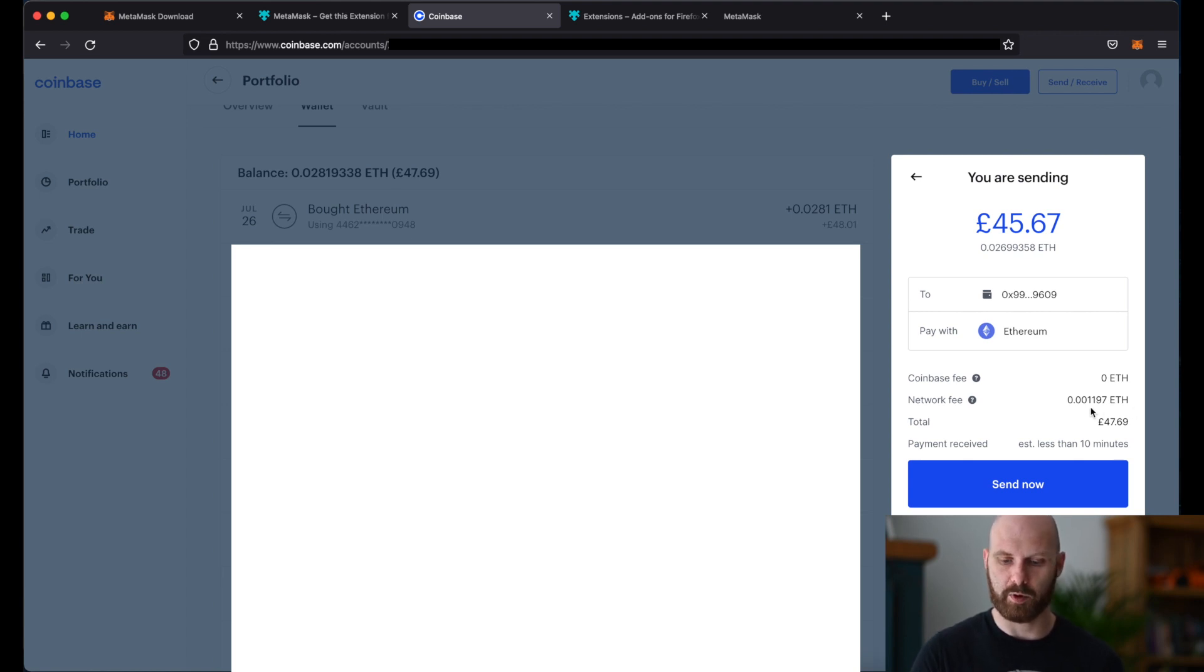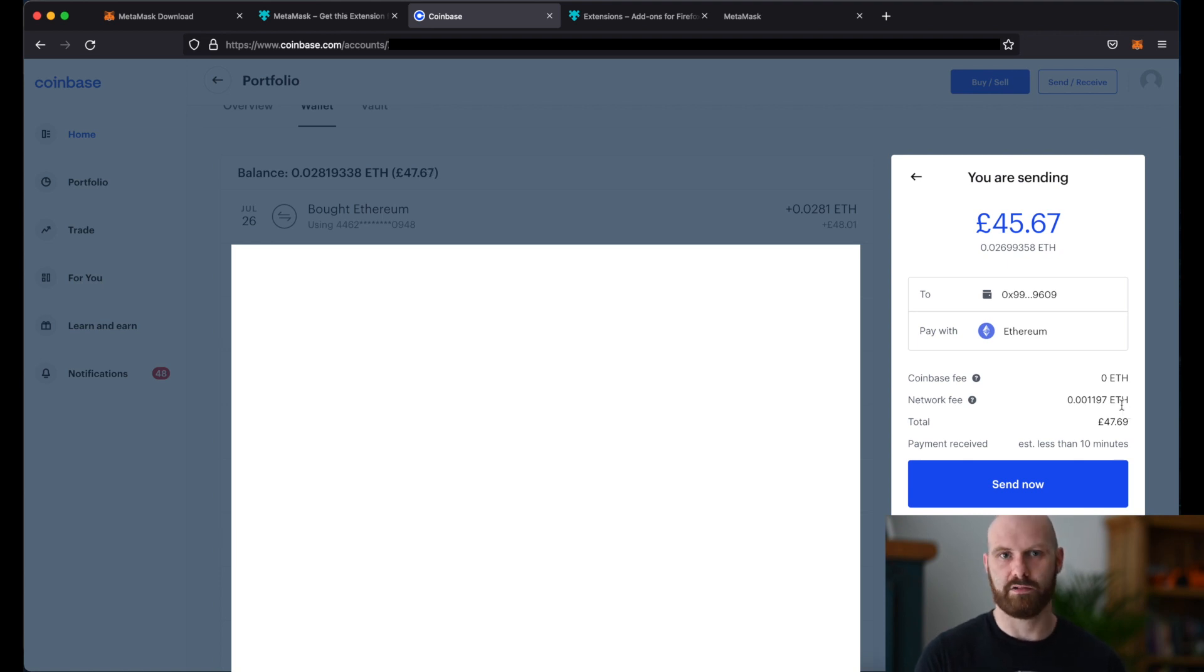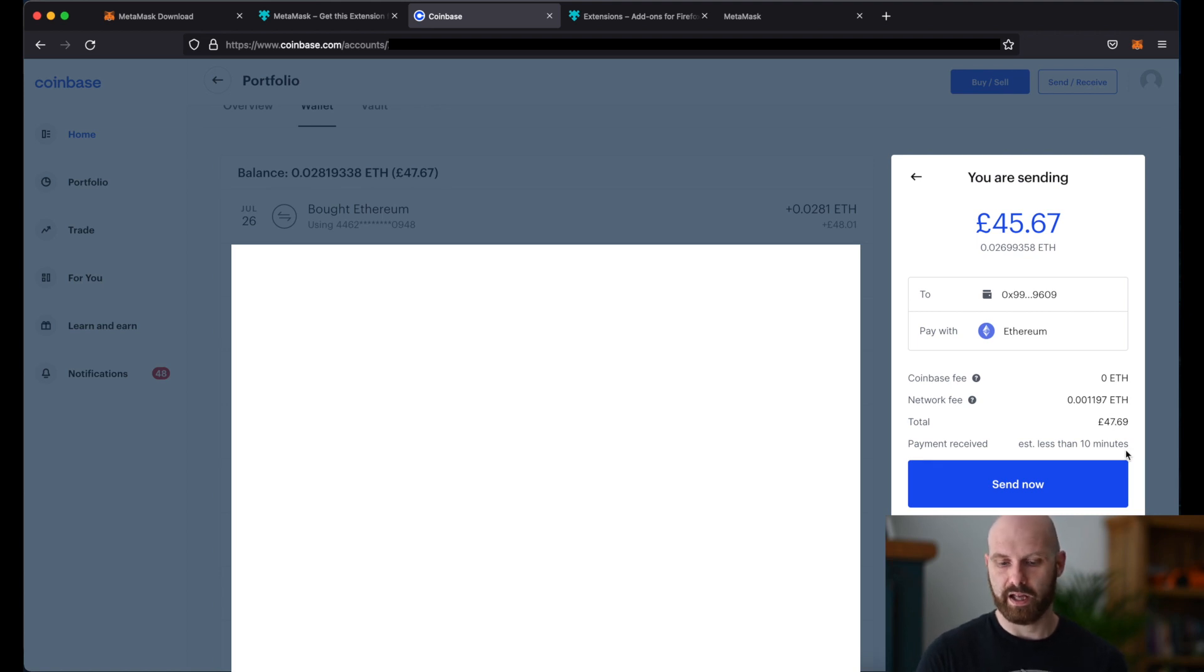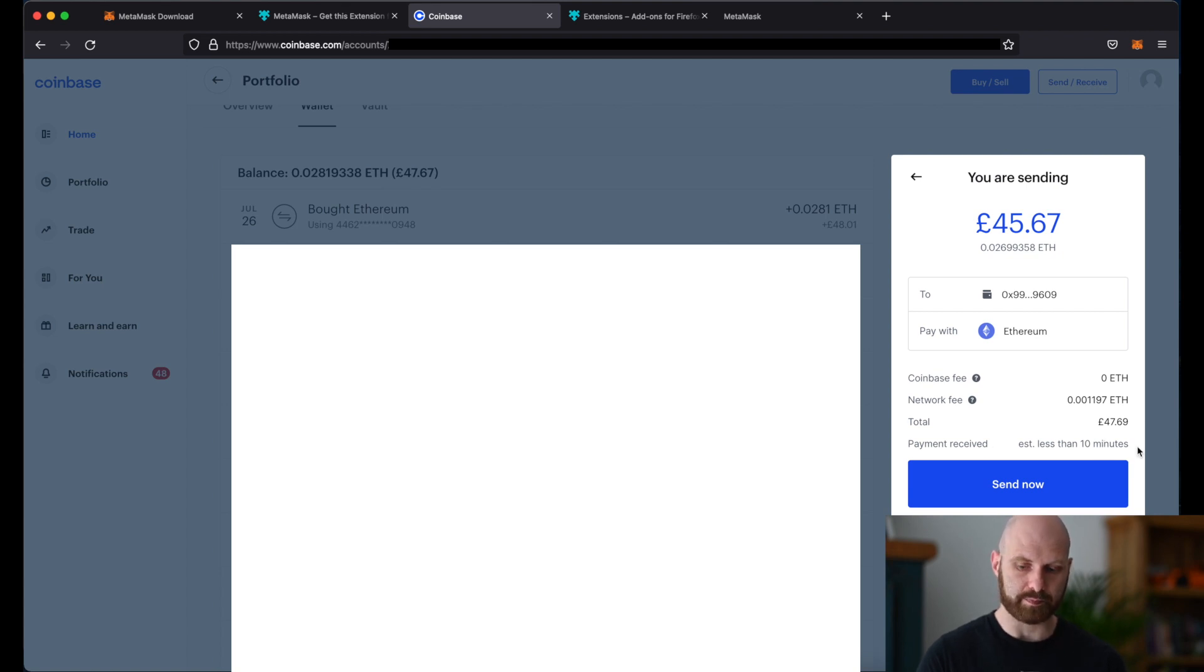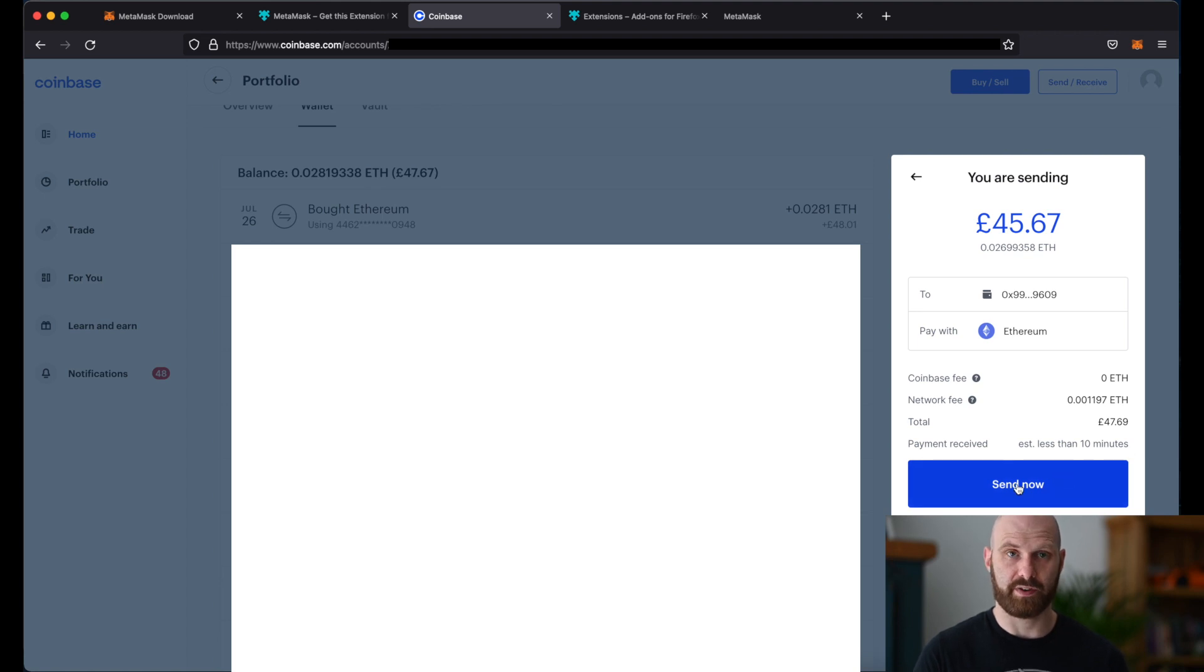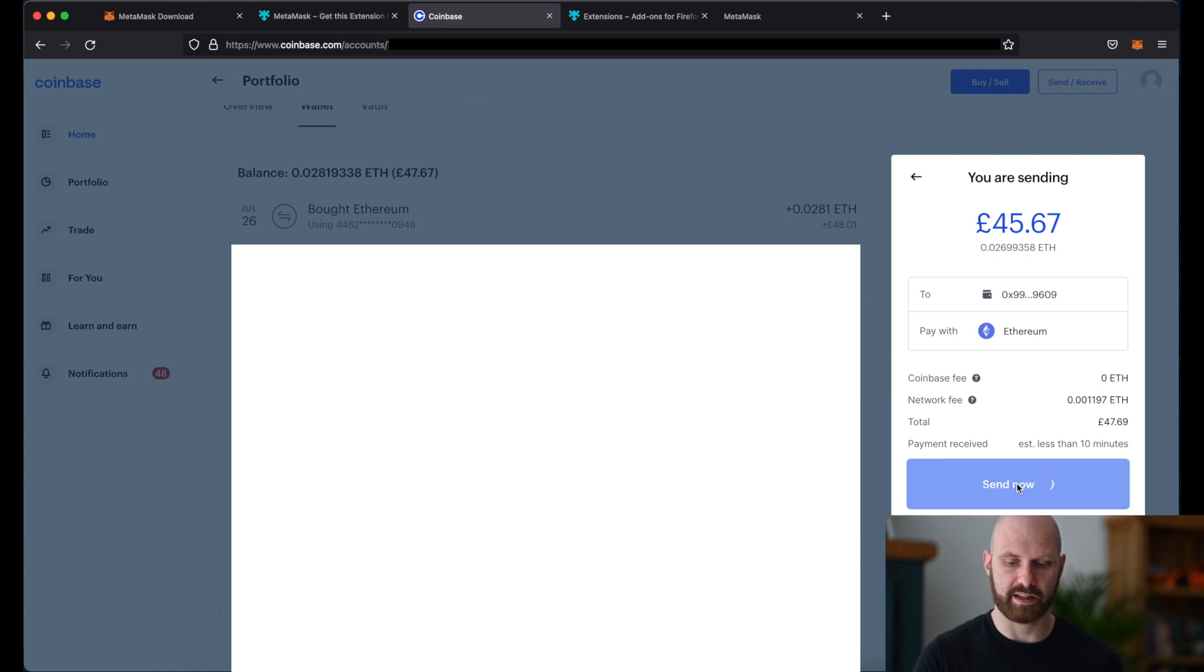At the moment the fee is very very low but you have to be aware that when network is heavily congested when there's a lot of traffic those fees can be very high, they can go into hundreds of dollars or in some cases even thousands of dollars. But luckily at the moment the network is really quiet so the fee is low and there's also an estimated time for processing the transaction, here it says it's less than 10 minutes. It's fine, I'm not in a rush. I can just click send now.